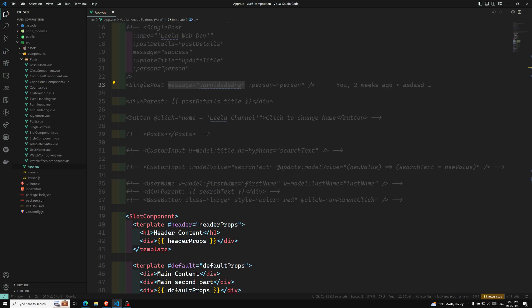To solve this type of issue, we have a concept called provide and inject. The parent component serves as a dependency provider, and any component in the descendant tree can receive the data using inject — regardless of how deep it is.